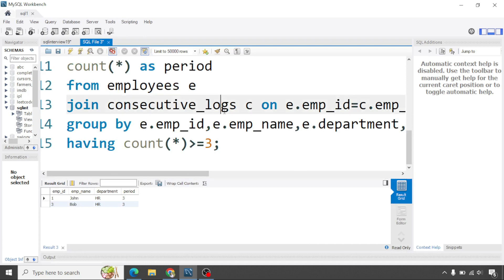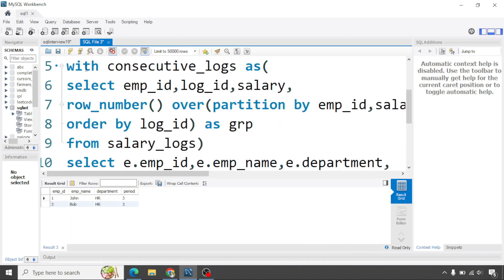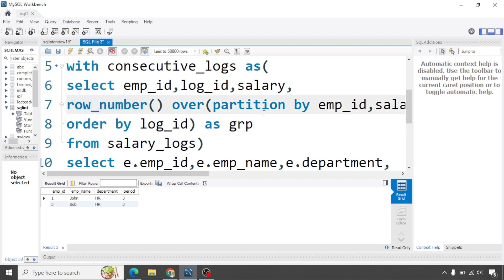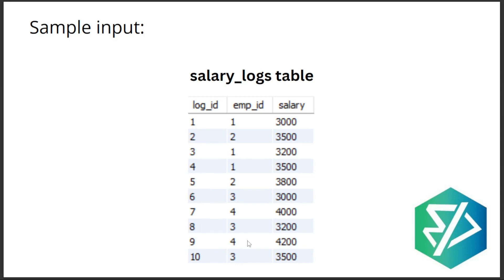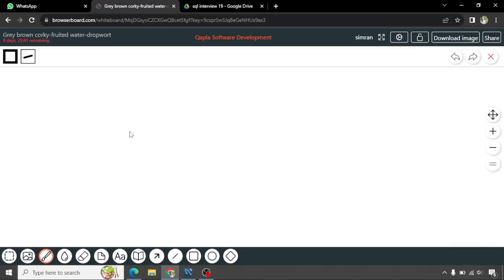Now let's understand the query in detail. In the CTE we extract employee ID, log ID, and salary — three columns — along with a 'group' column. This group column uses ROW_NUMBER over PARTITION BY employee ID and salary, ORDER BY log ID. Let me show you exactly what this ROW_NUMBER is doing using the salary logs table.